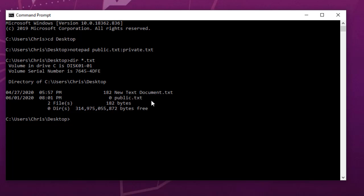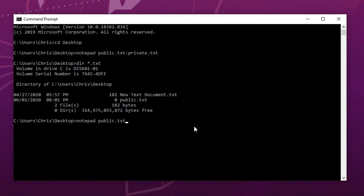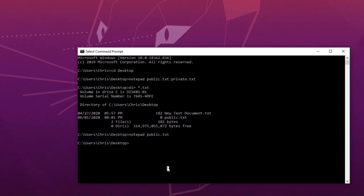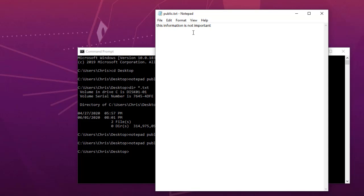I can open this public file by typing 'notepad public.txt'. As you can see, it's empty, so I can type whatever I want — for example, 'This information is not important.' I save it, and opening it again confirms the information is still there. This is the public file with non-important information — but where is our private.txt file and how can you reach the information inside it?